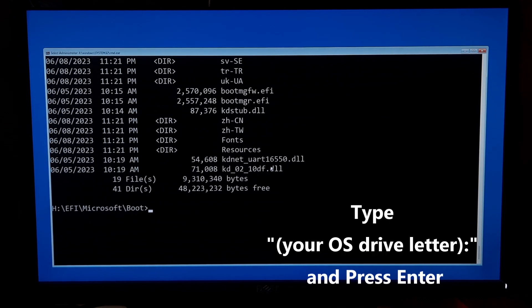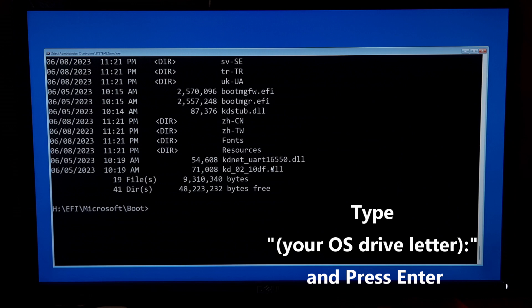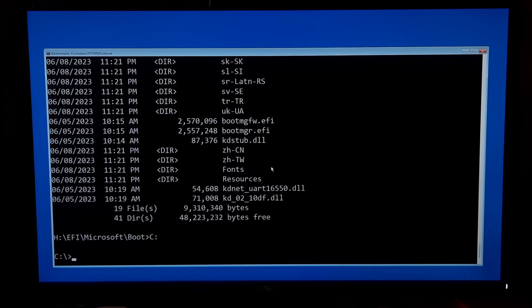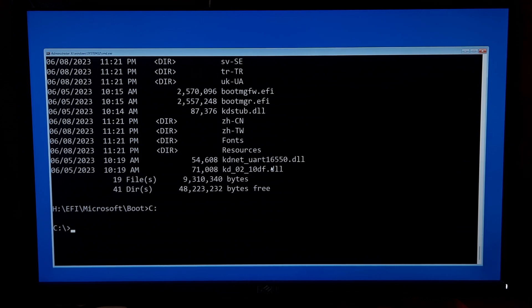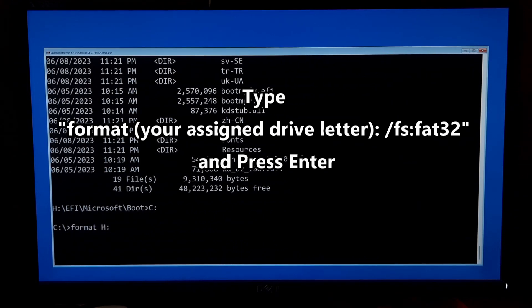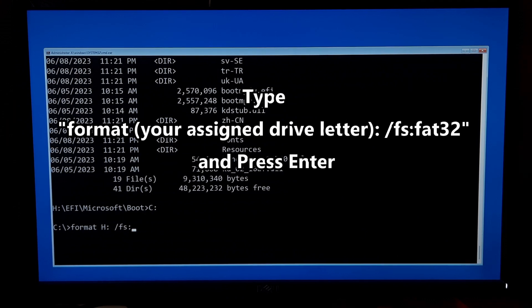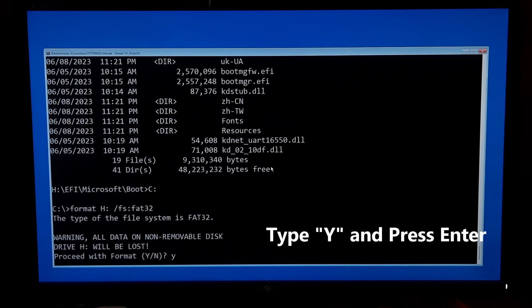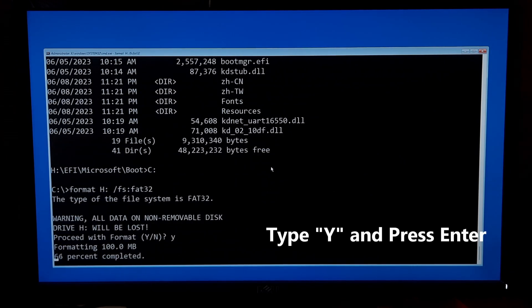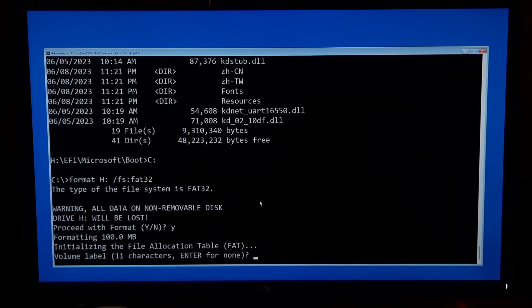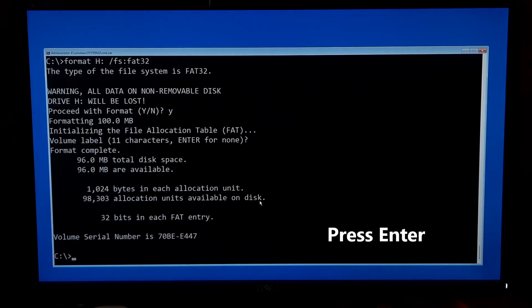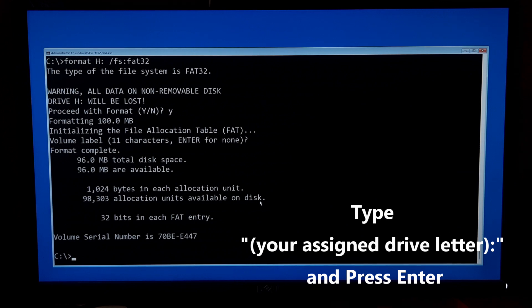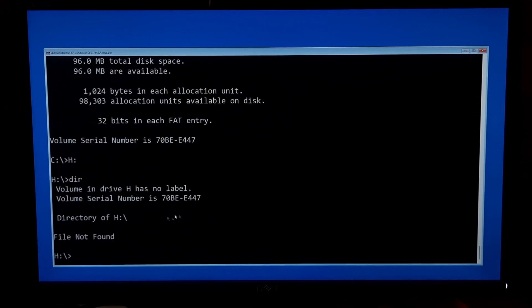Now type your OS drive letter, which is usually C, give a colon and press enter to recreate the Windows BCD. First, you will need to format your EFI partition. So type the command format space your assigned drive letter colon space forward slash fs colon FAT32 and press enter. If it asks for confirmation, then type Y and press enter to confirm. If it asks for set volume level, then just press enter to leave it default.